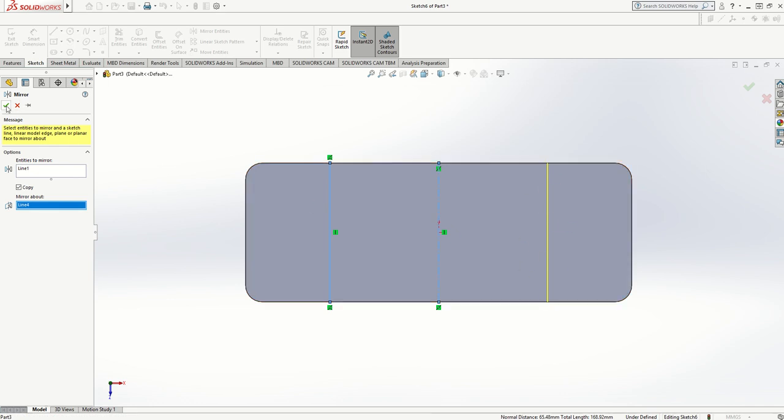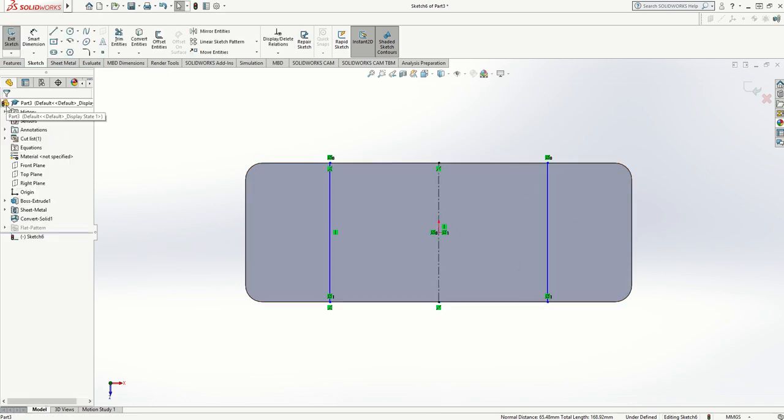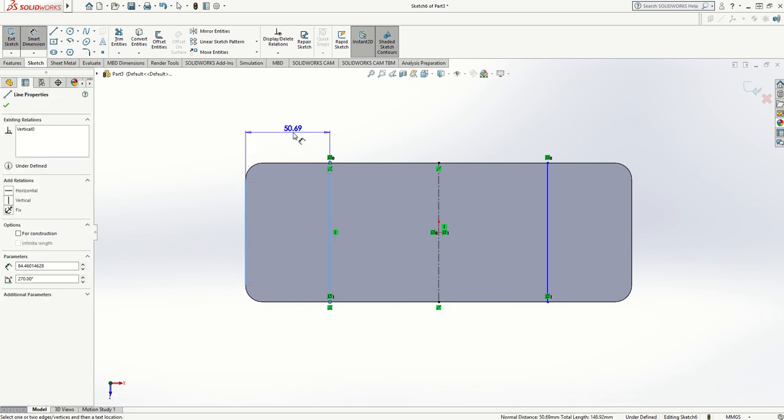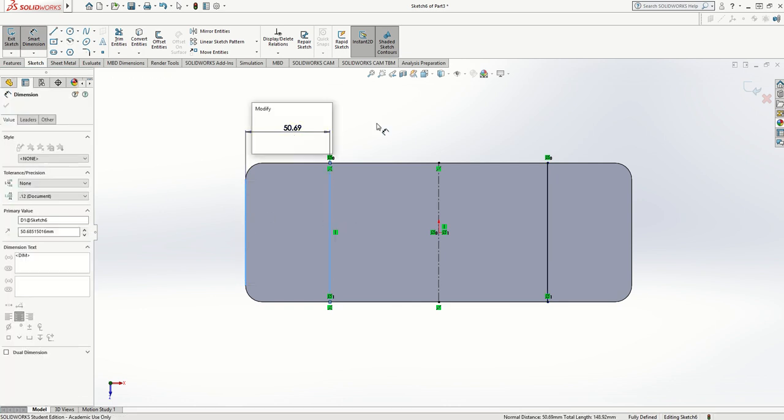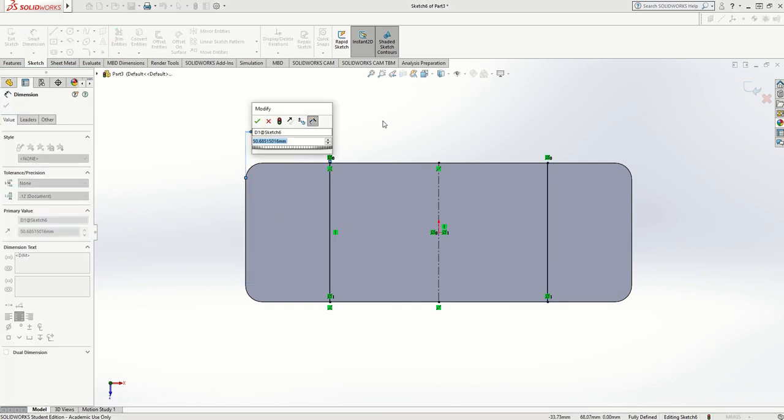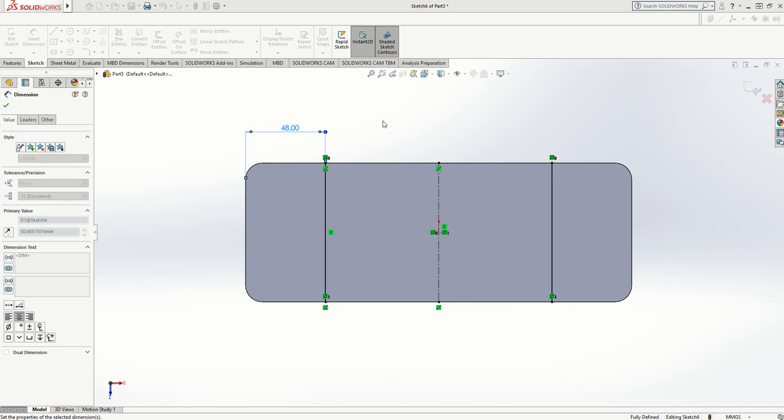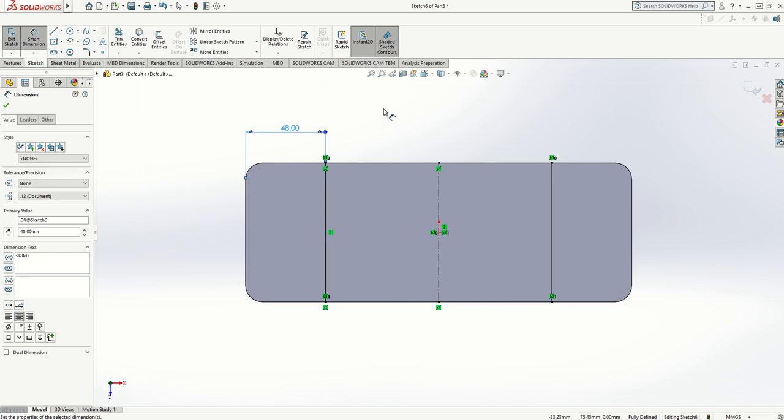Now if I smart dimension this line from the end, any changes I make to this—let's change that to 48—the other one moves with it. It's quite good if you're modeling and want to try things out and experiment.